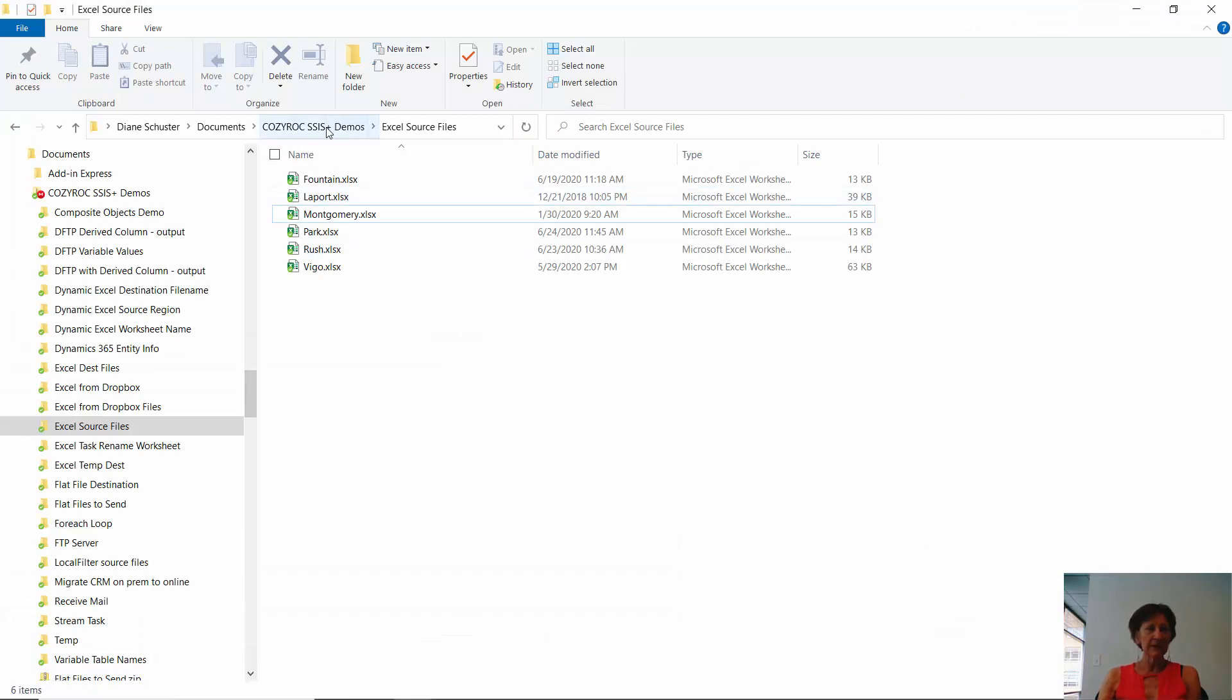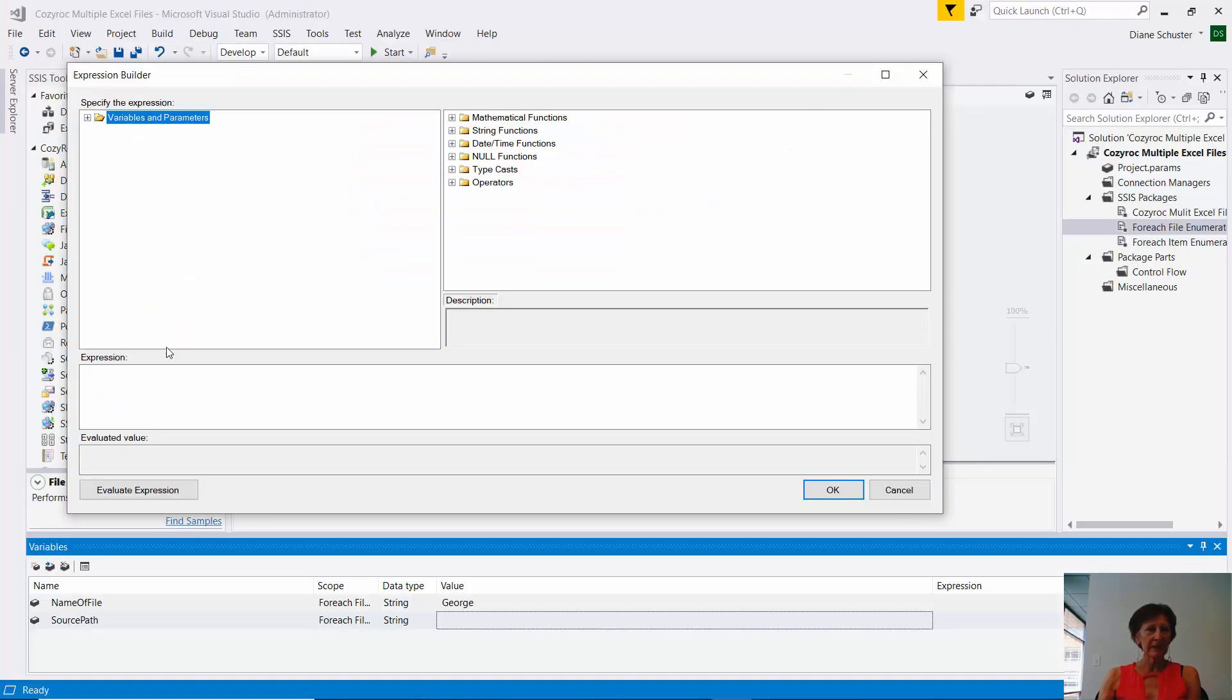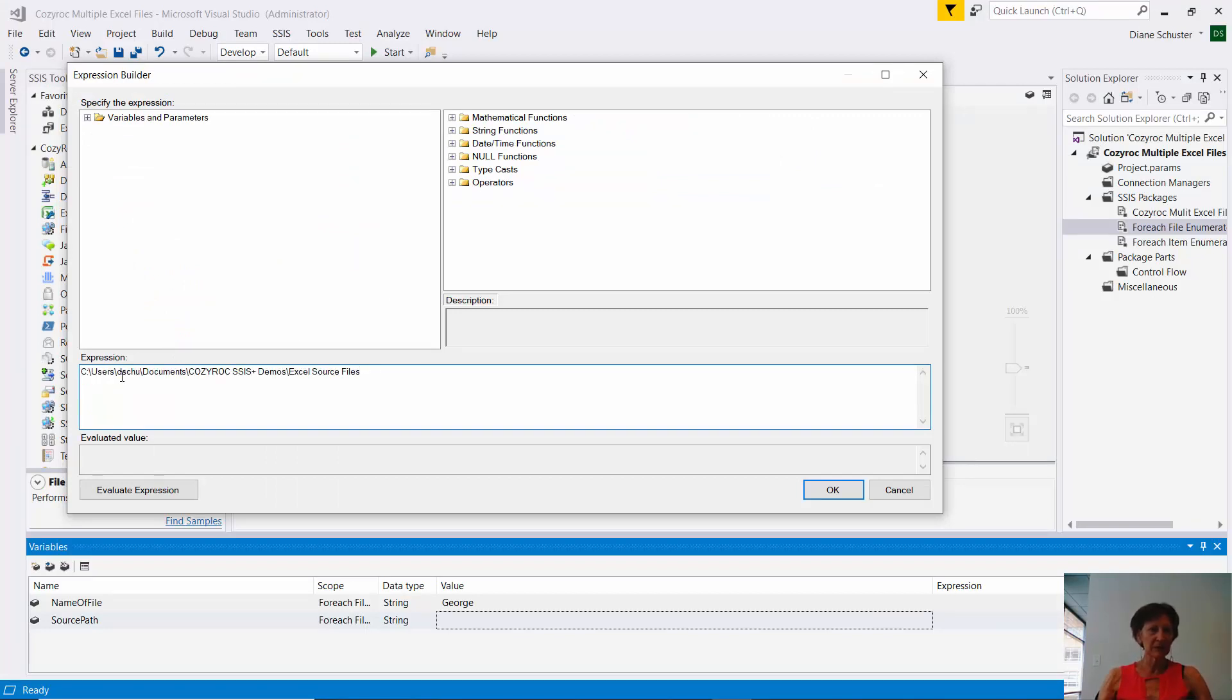And up here, I'm going to right mouse click and click on copy address as text. And I'll paste that in where I'm building my expression. I'll put double quotes around it.